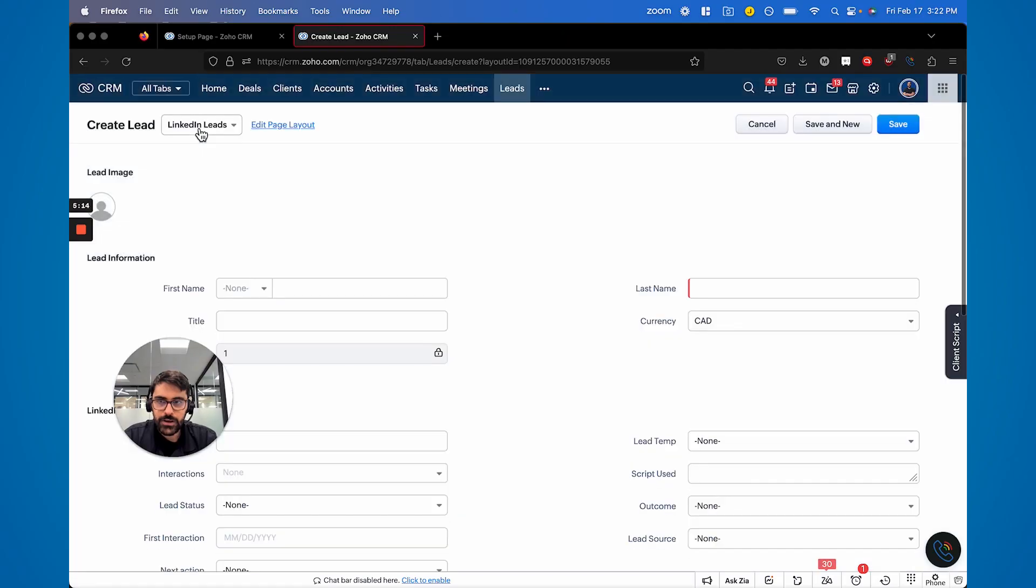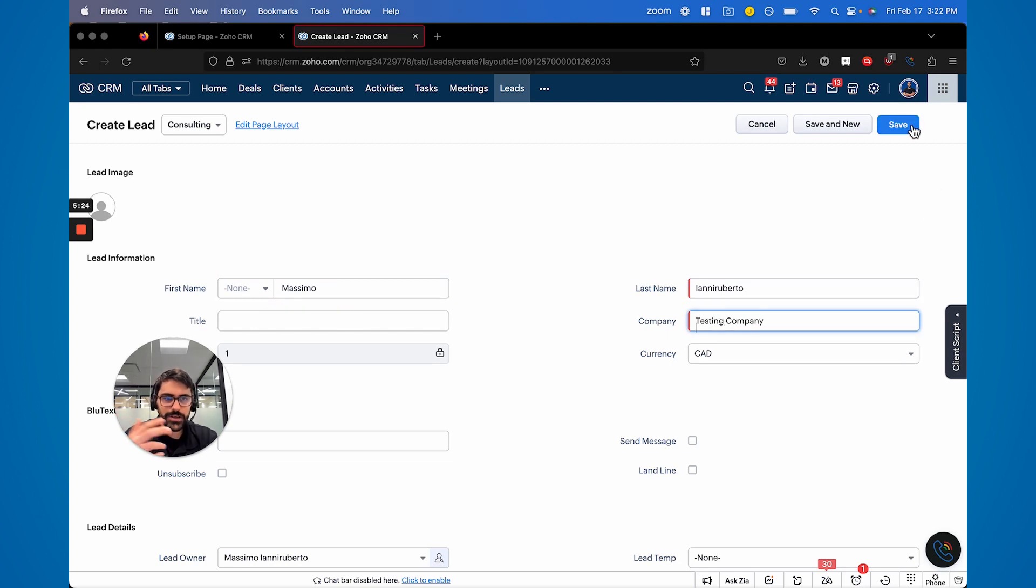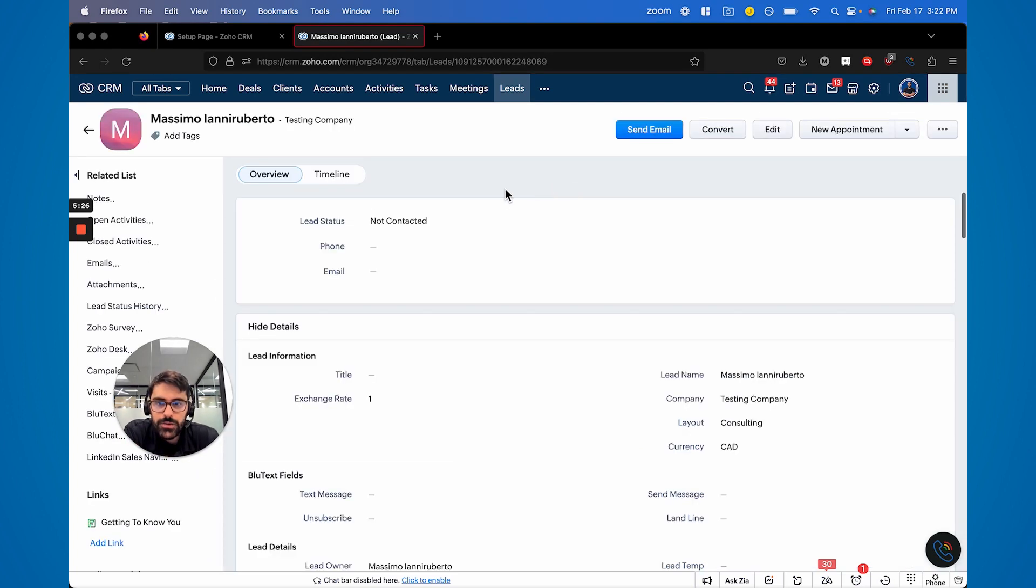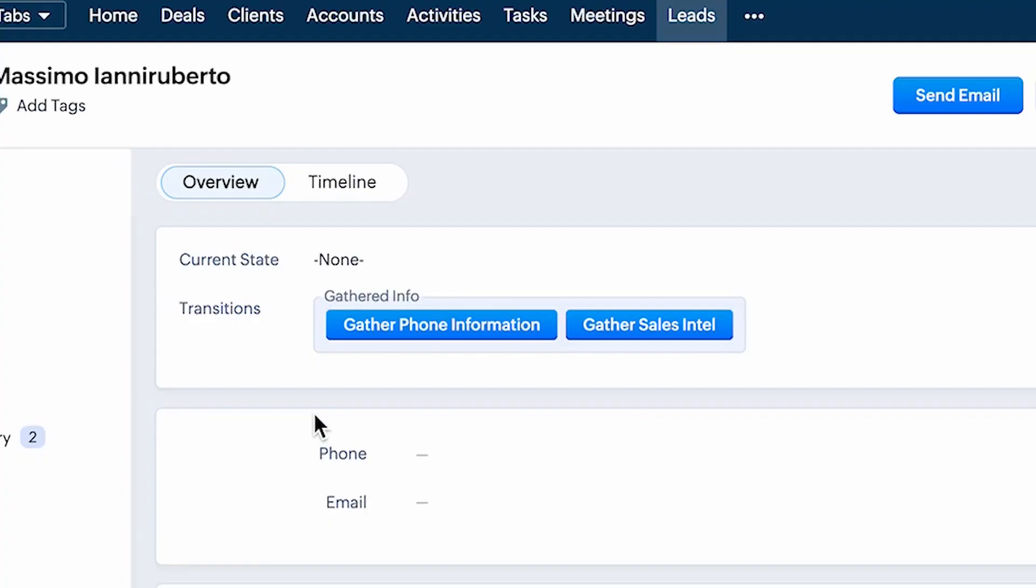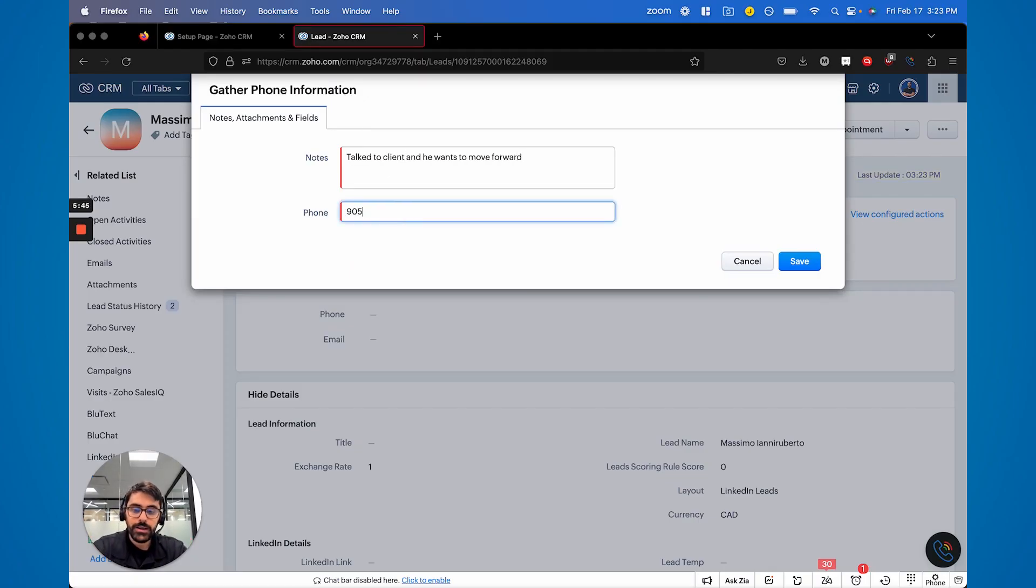I'm going to create a lead here just to show you on the front end. So now I'm inside of a lead. We're going to play with the blueprint here. So here we go. This is what the blueprint will look like. So now I have this lead gather phone information like that. These are mandatory fields that'll pop up.